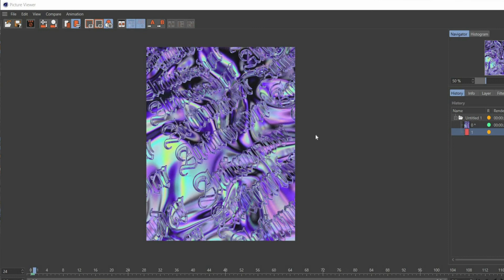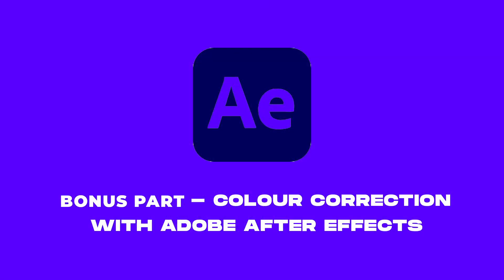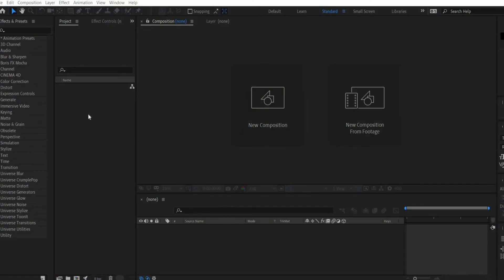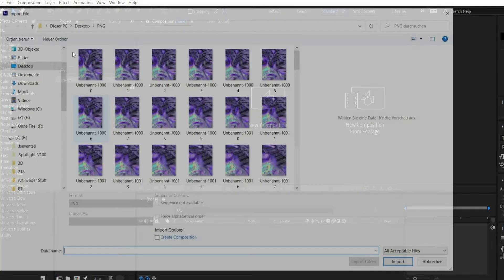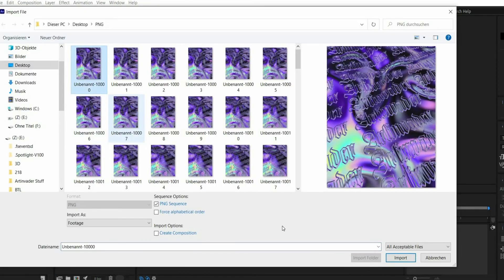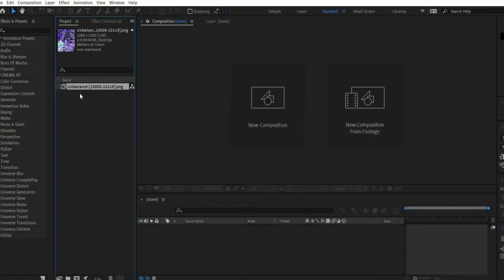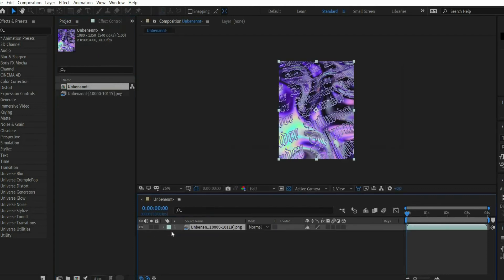Now comes the bonus part. For this we'll switch to Adobe After Effects. By double-clicking in the project area, you can insert the animation. If you have a PNG sequence, check the box below.